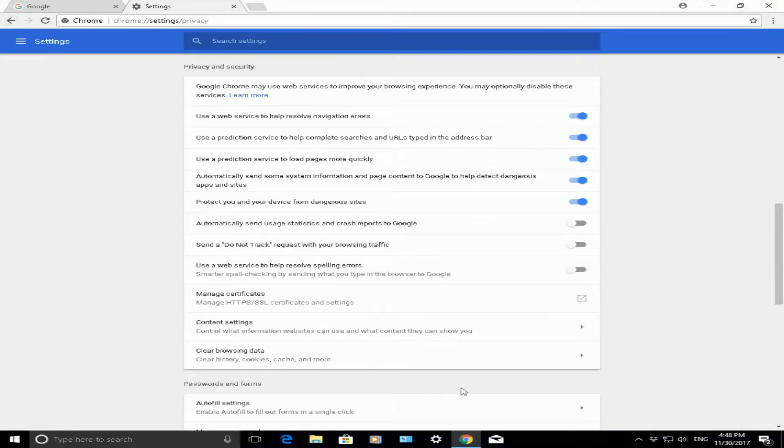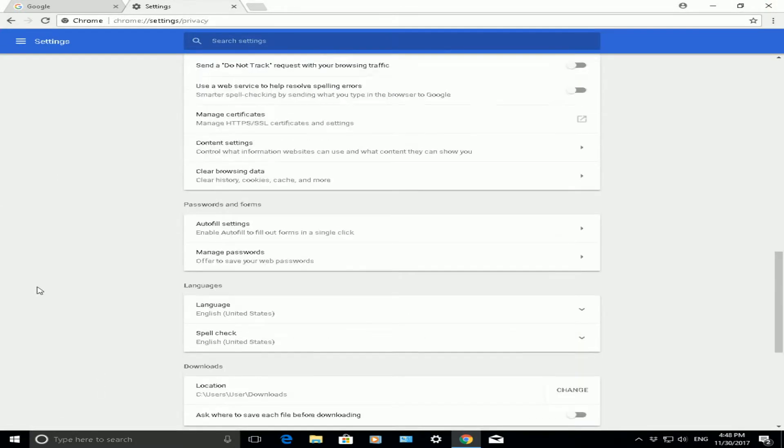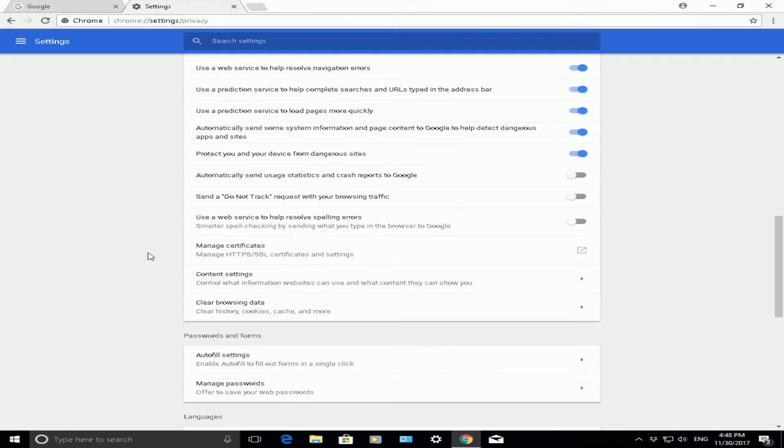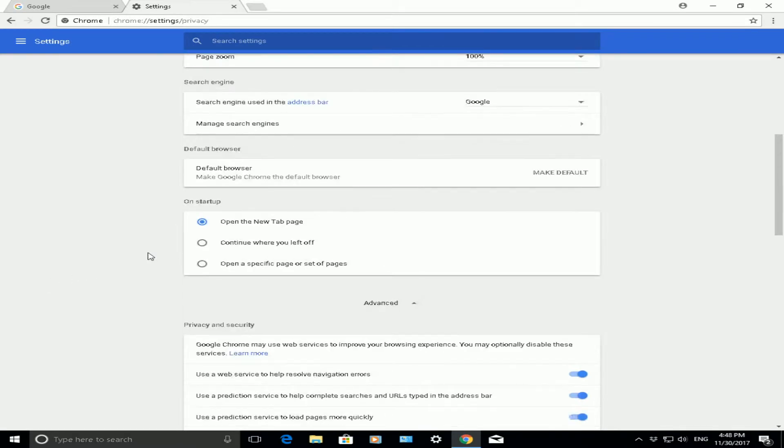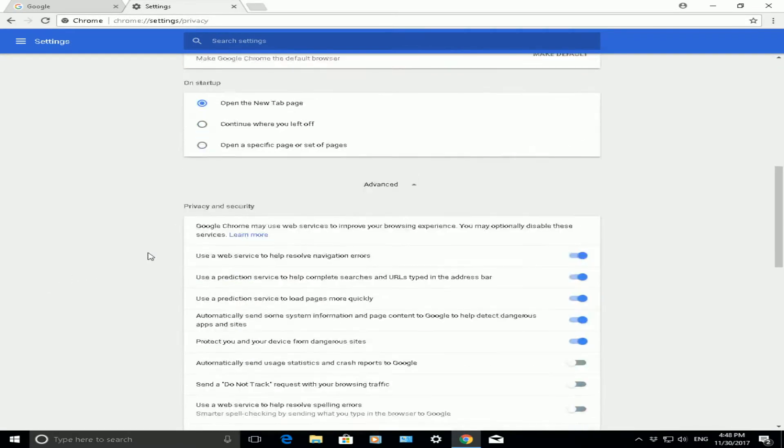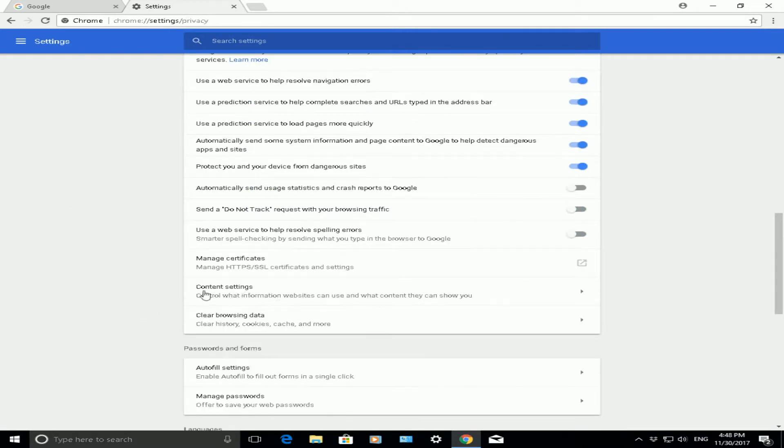When you're in the privacy and security page, you can scroll up and down. There are lots of different options to change. Scroll down to the privacy and security section.